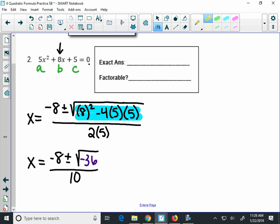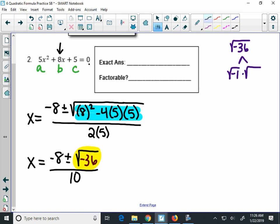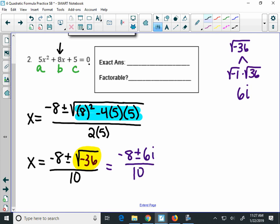Now, just like the last problem, we need to simplify that square root. I'm going to do this off to the side. The square root of negative 36 — well, if I have a negative, I have to pull out the negative 1, and 36 is a perfect square, so the square root of 36 is 6 and the square root of negative 1 is i. So this becomes negative 8 plus or minus 6i over 10. That's simplified, but not fully simplified. You should notice that 8, 6, and 10 all have 2 going into them. So I'll divide each of those numbers by 2, which gives an answer of negative 4 plus or minus 3i over 5. I don't need to break it up into two fractions like the last problem because I have i in my answer.